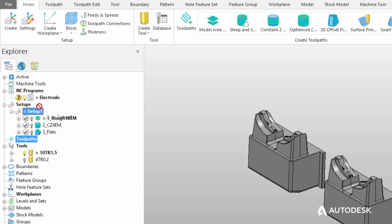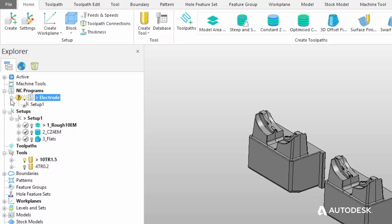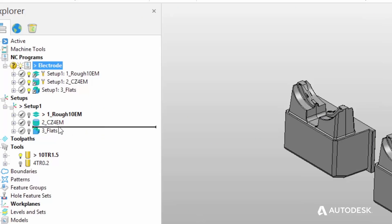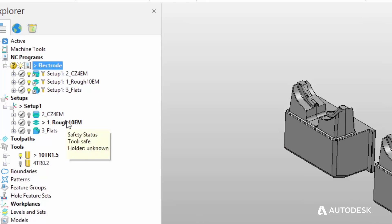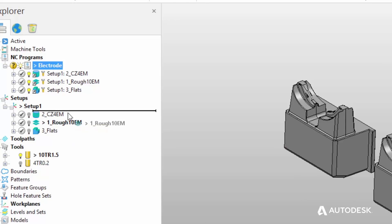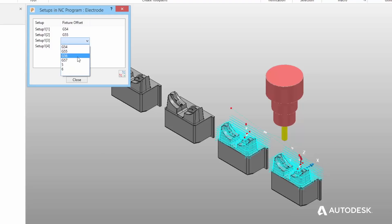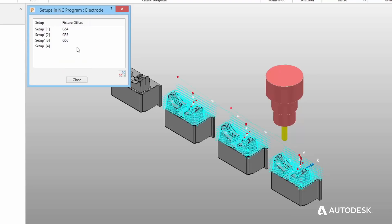PowerMill includes a new entity called setups. These are designed to help synchronise the connection between toolpaths and NC programmes. Add your toolpaths to a set-up, change the order of them, and have confidence that the NC programme is automatically tracking what you do in the set-ups. Set-ups also make use of fixture offsets, making it even easier to programme parts that involve multiple operations.